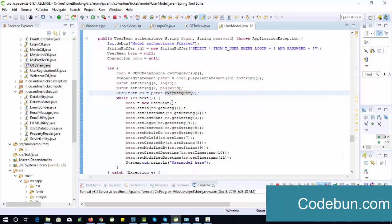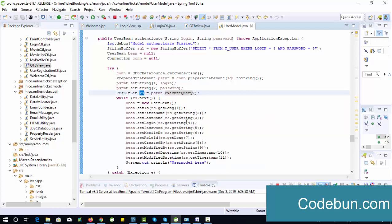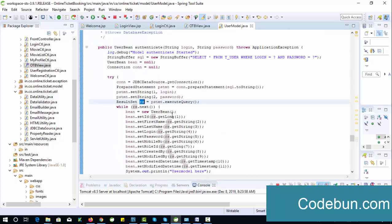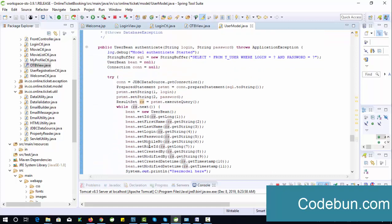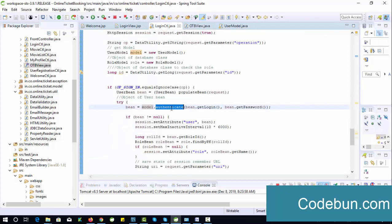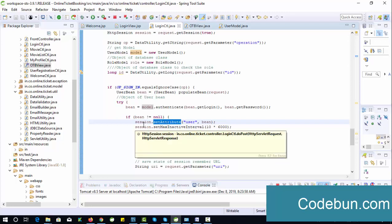If the ResultSet object gets some data, it will create an object of the bean class and add the data. So it will return all the details of that particular user where the username and password match, and finally return the bean object of that user. Indirectly, in this bean we are getting the details of the authenticated user. Now we put a condition: if bean is not null, it means the user is valid, so we set an attribute to create a session.